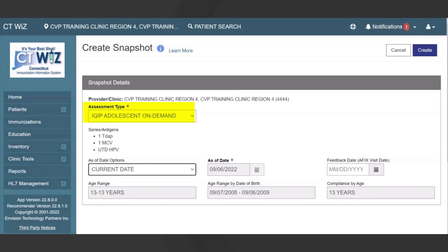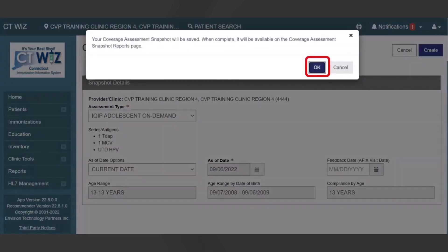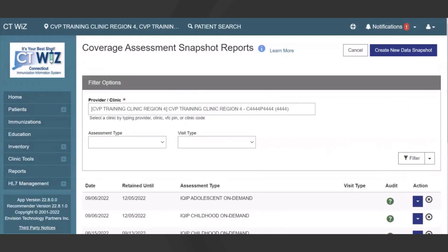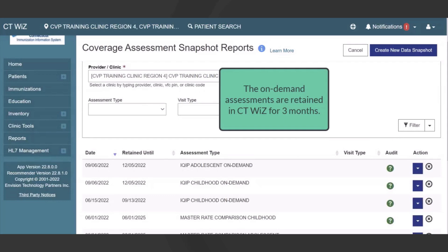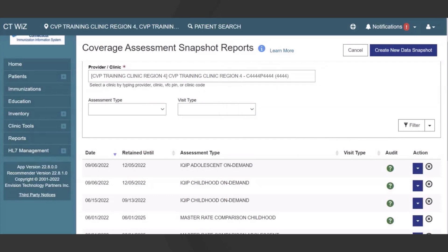Once the selections are complete, click Create and then click OK to acknowledge the system message. Once the user creates a new data snapshot, it is available on the Main Coverage Assessment Snapshot Report screen, along with other previously created snapshots. The on-demand assessments are retained in CTWiz for three months. You can create snapshot coverage reports to track progress as you go through the iQuip process, or to track progress for any quality improvement initiatives that your office is involved in.